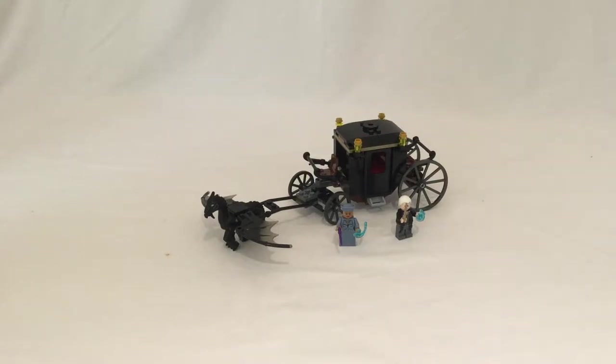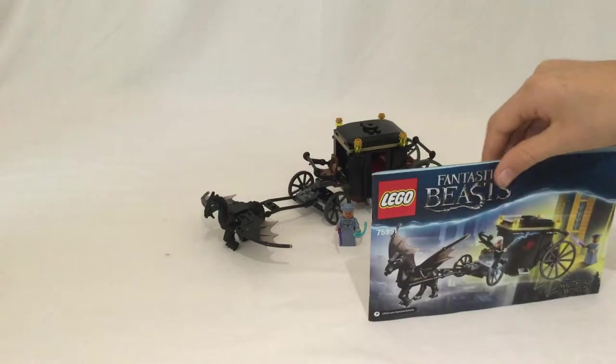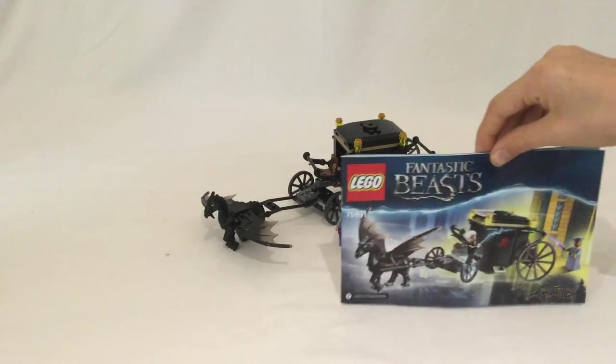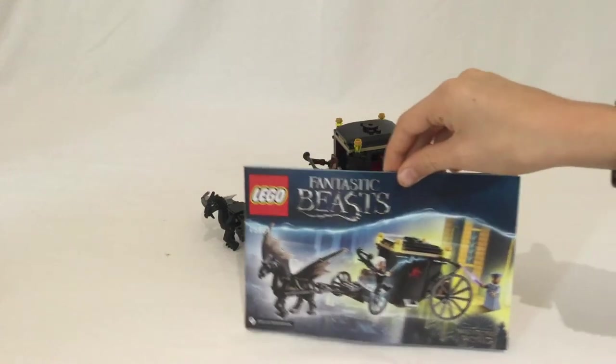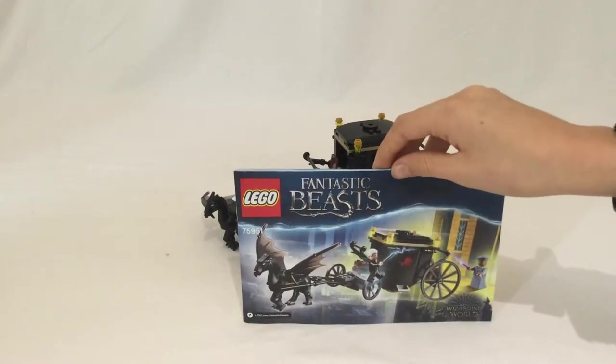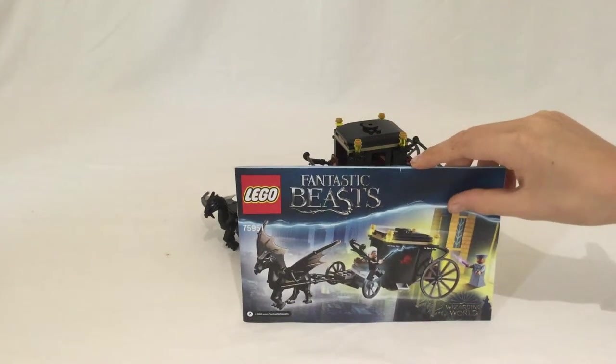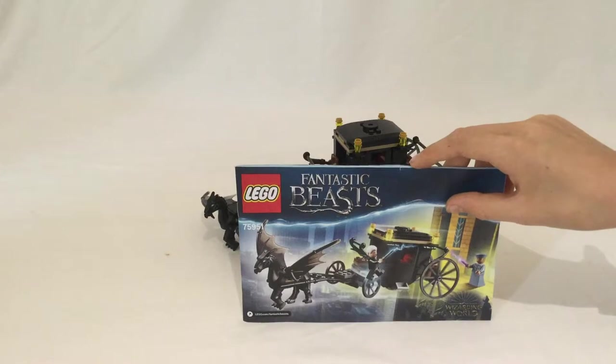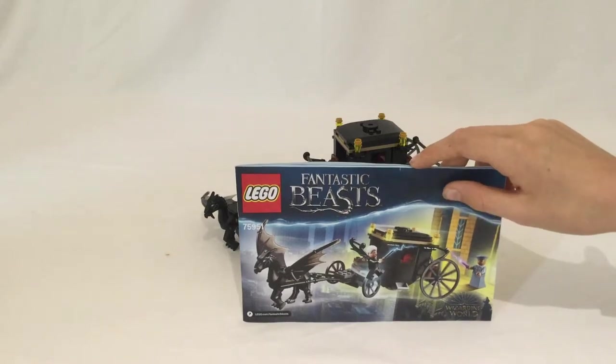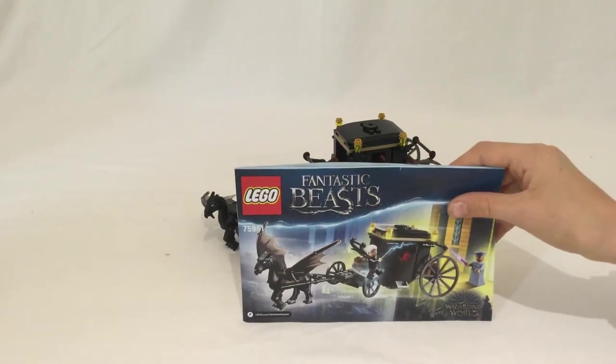It's a Fantastic Beasts set or a Harry Potter set depending on how you view it, because Fantastic Beasts and Harry Potter both have separate places on the LEGO website. However, all the Fantastic Beasts sets are listed under the Harry Potter stuff.